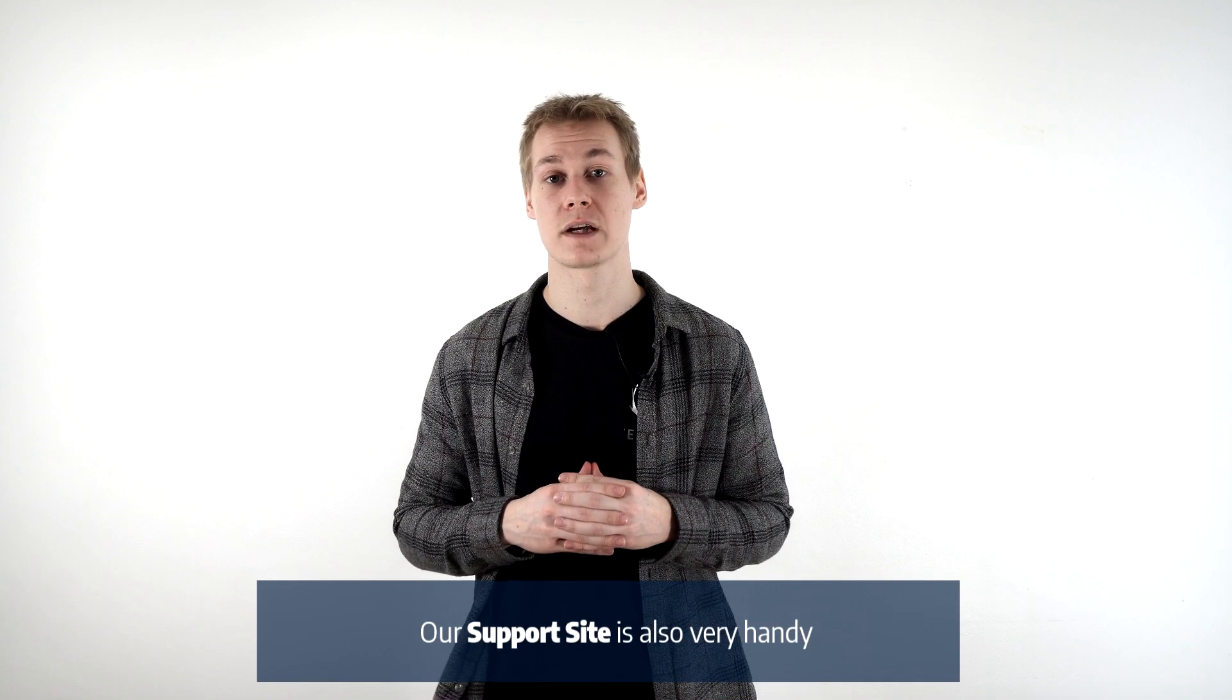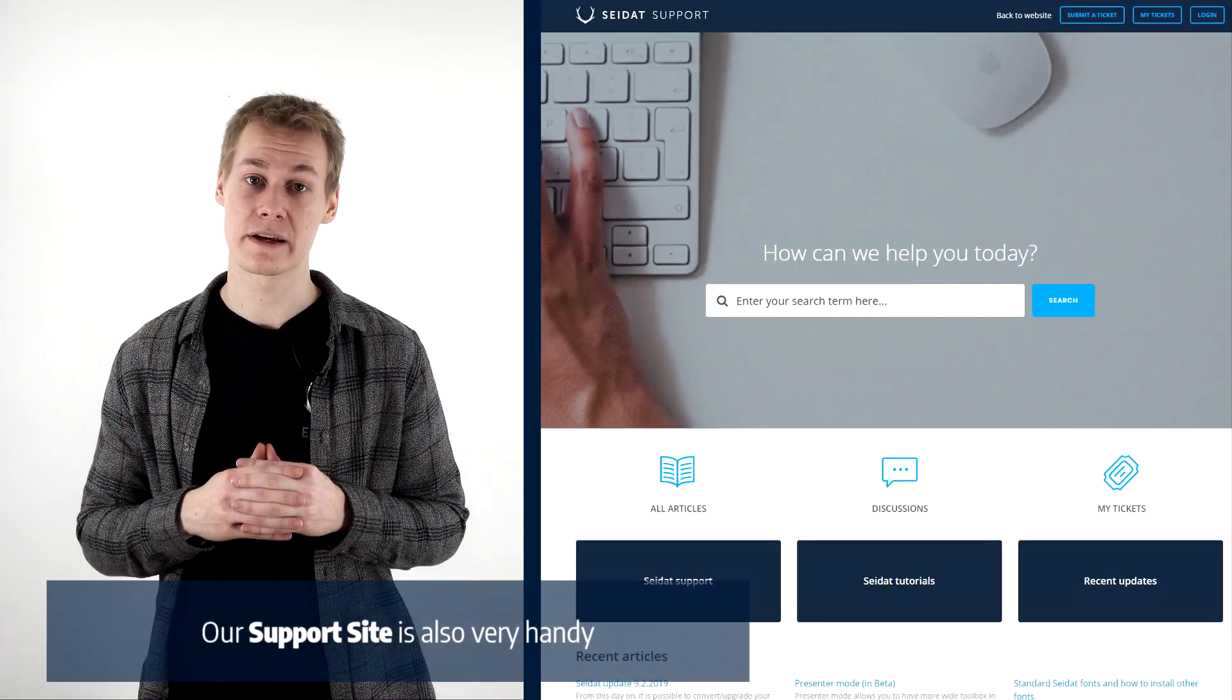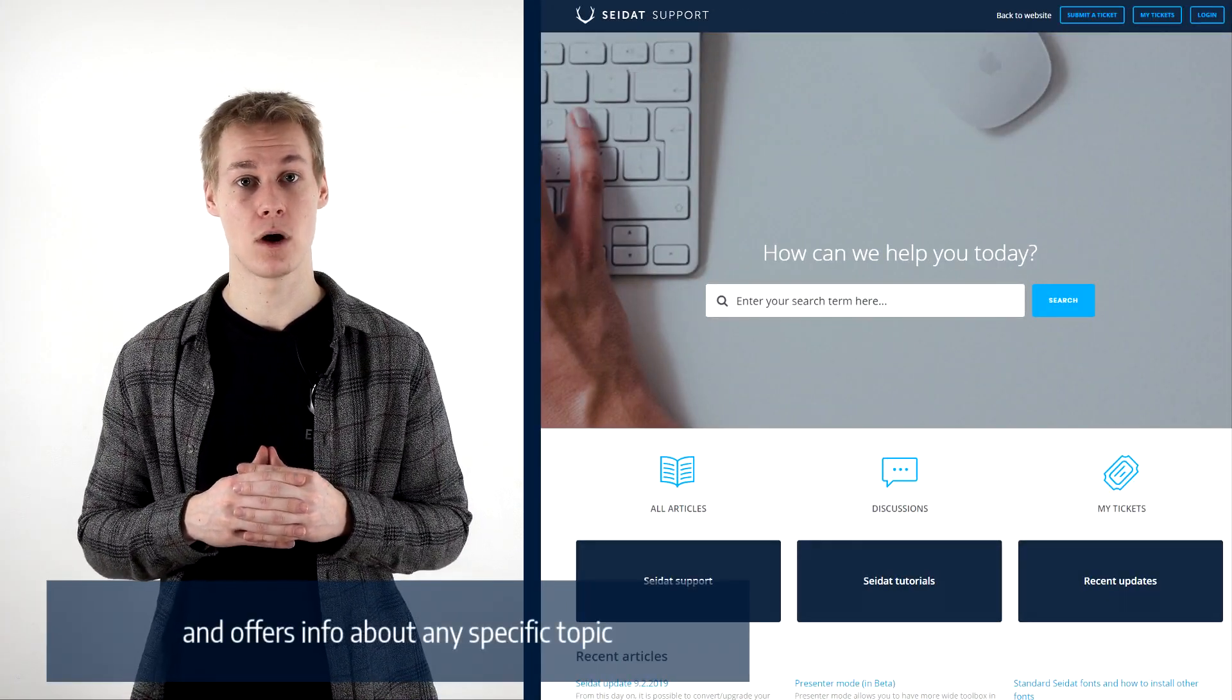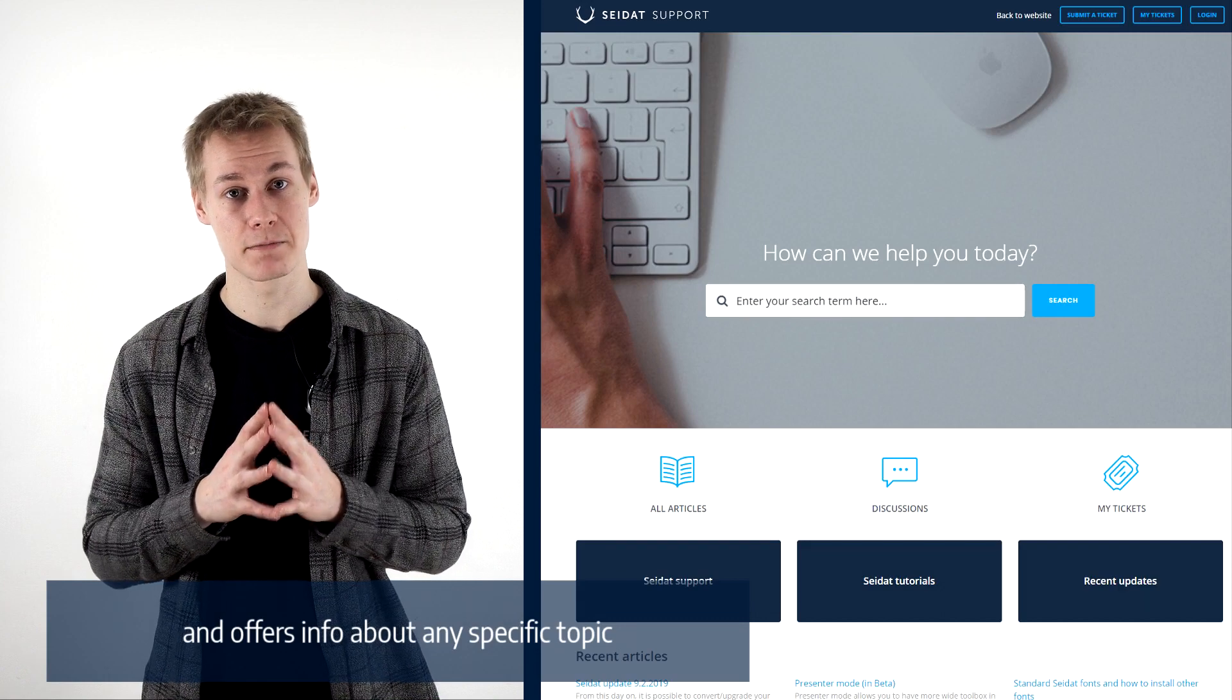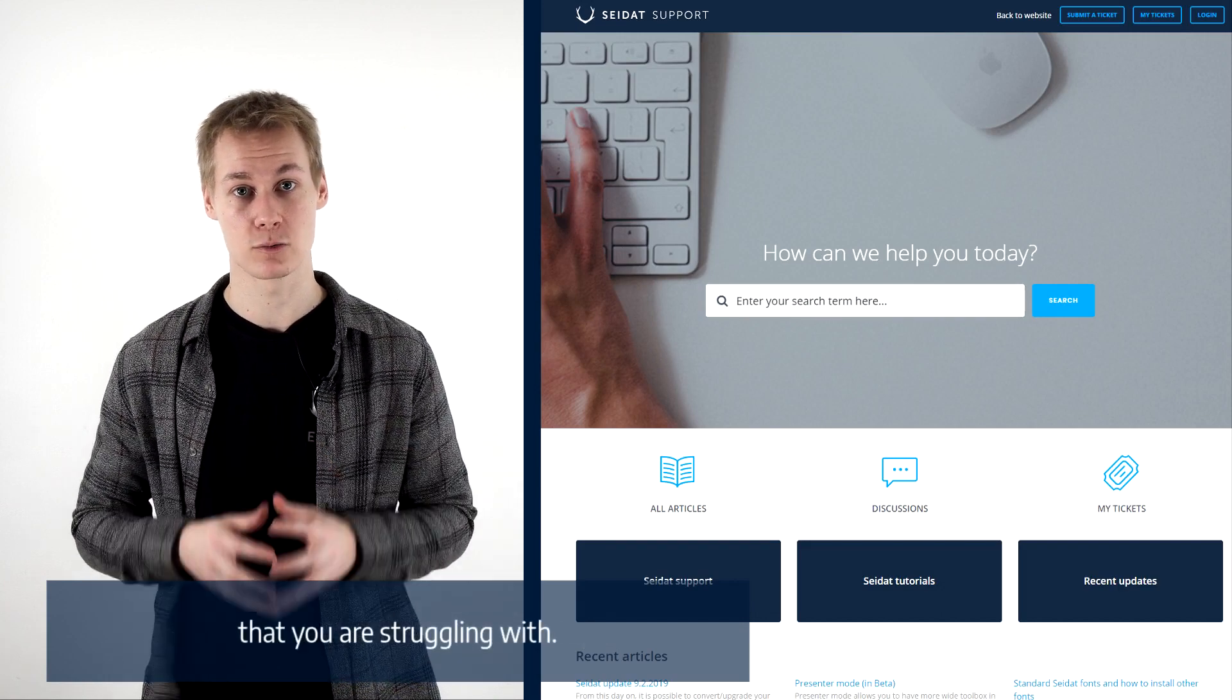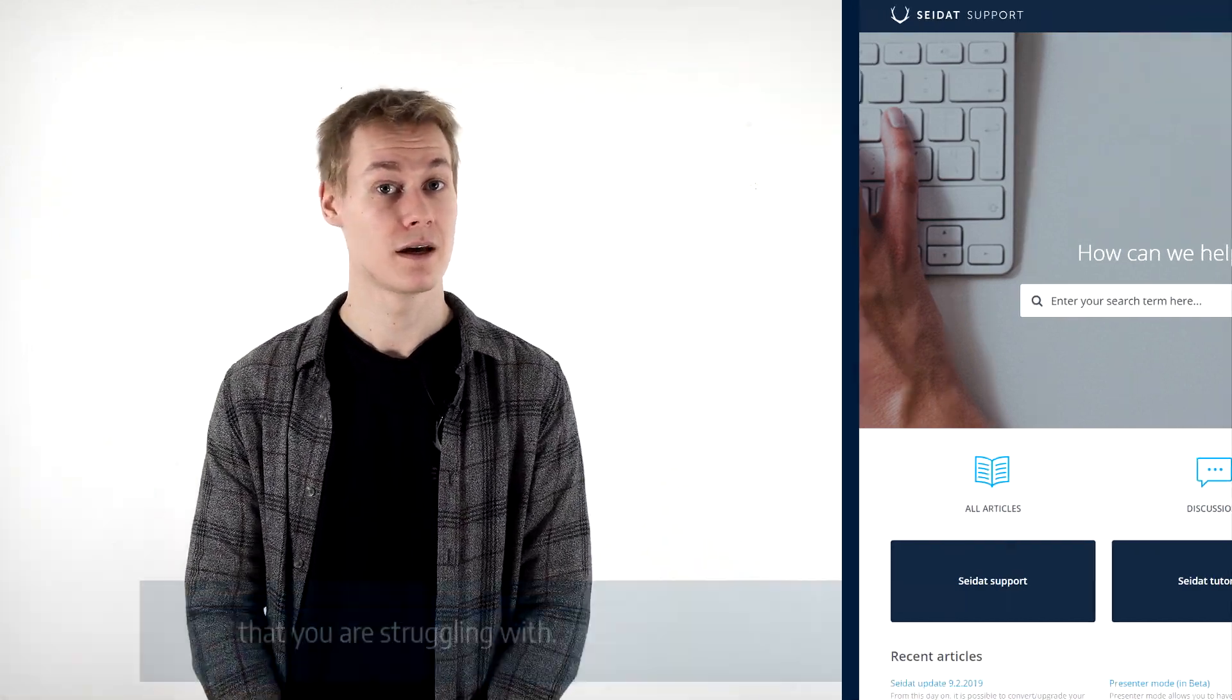Our support site is also very handy and offers you info about any specific topic that you're struggling with. Thank you for watching and I hope you found this helpful.